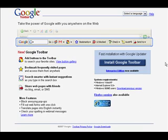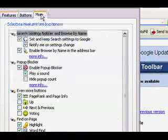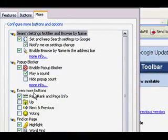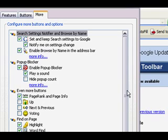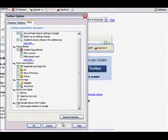Once you've done that, the next step is to enable the PageRank to be shown to you. Go to Settings, Options, click the More tab, and go down and click PageRank and PageInfo. Once you've done that, it will ask you a couple of privacy questions — just go ahead and say Yes, and hit OK or Apply.